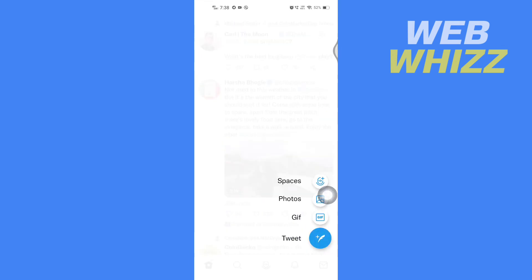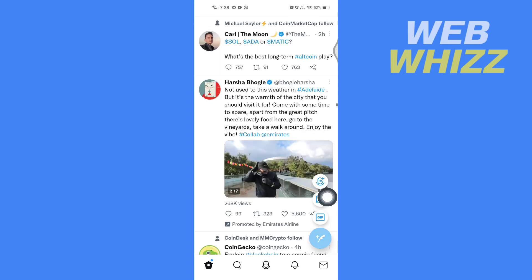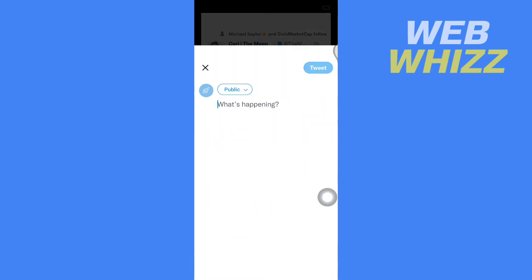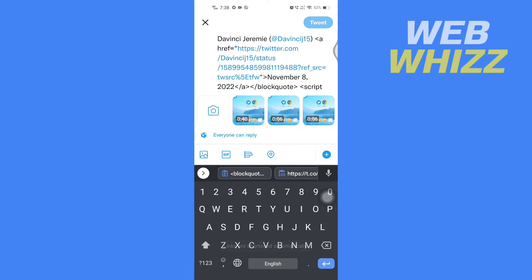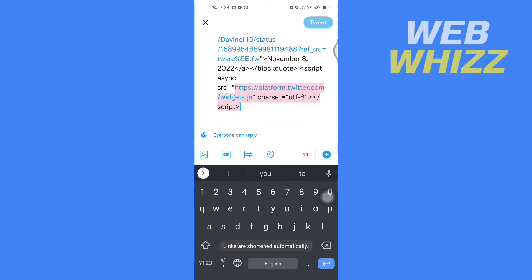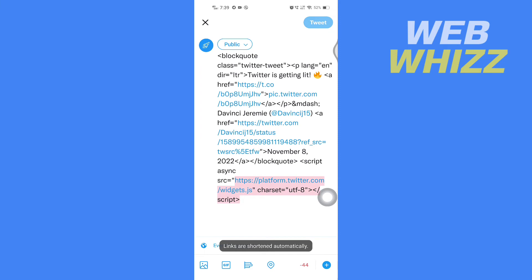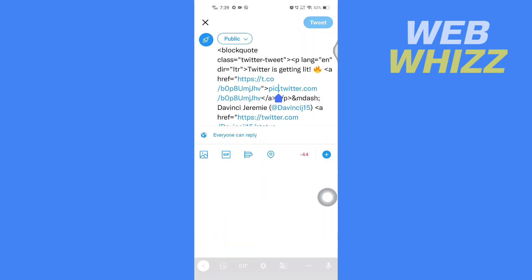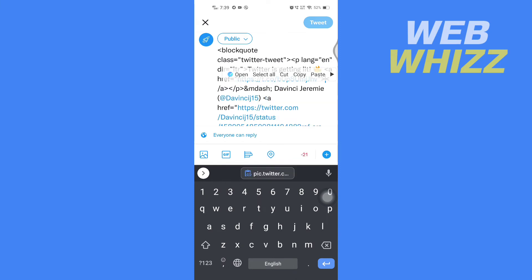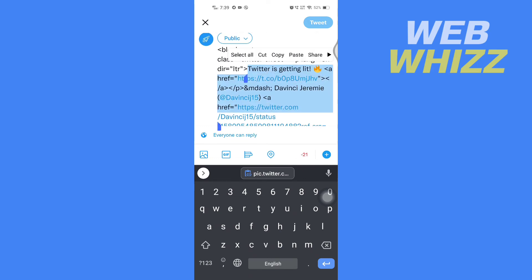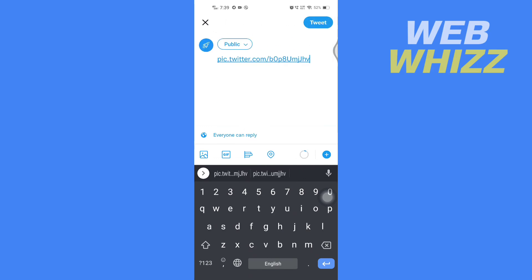Then tap on 'Tweet'. Now you have to paste that link here, so paste the link. After you have pasted the link, you have to only keep this part of that link — delete all of the other parts.